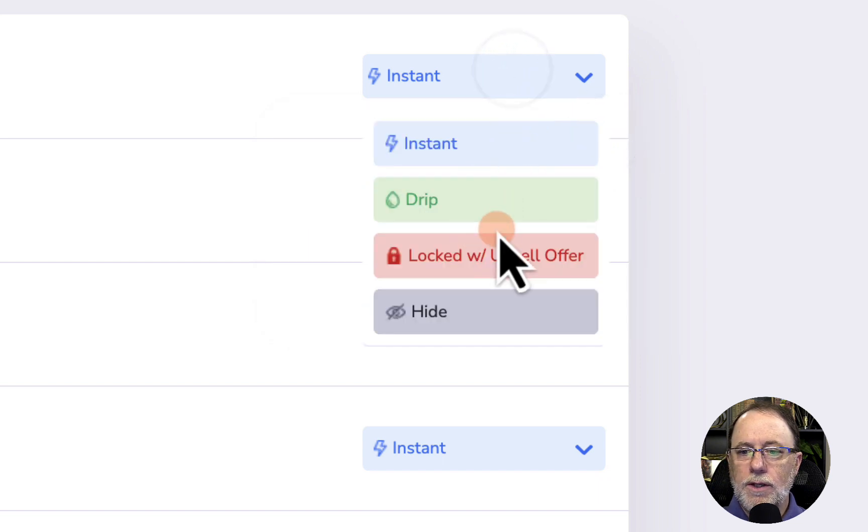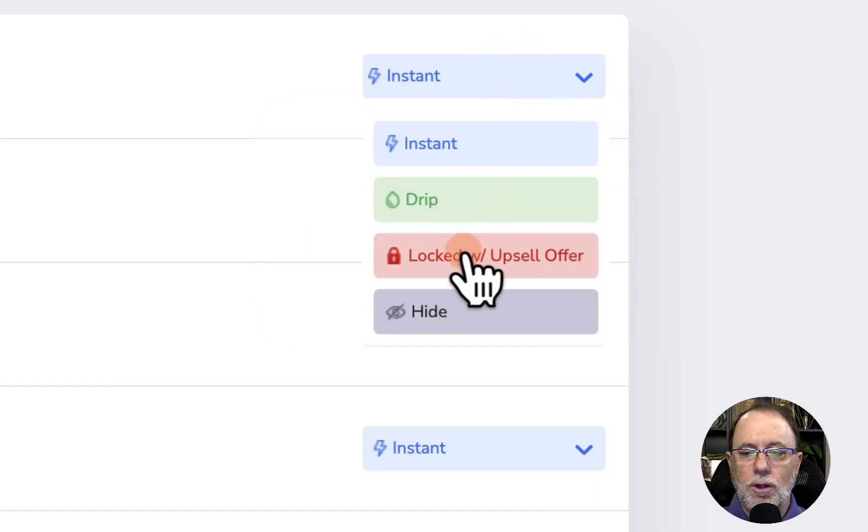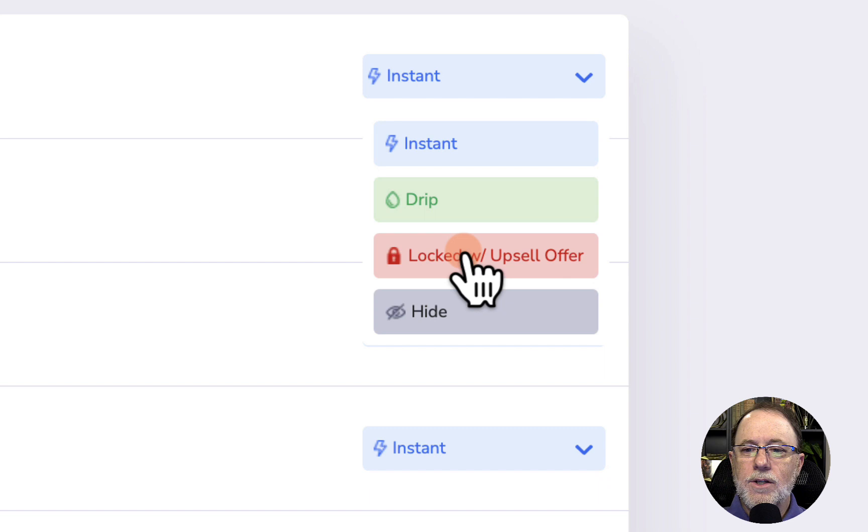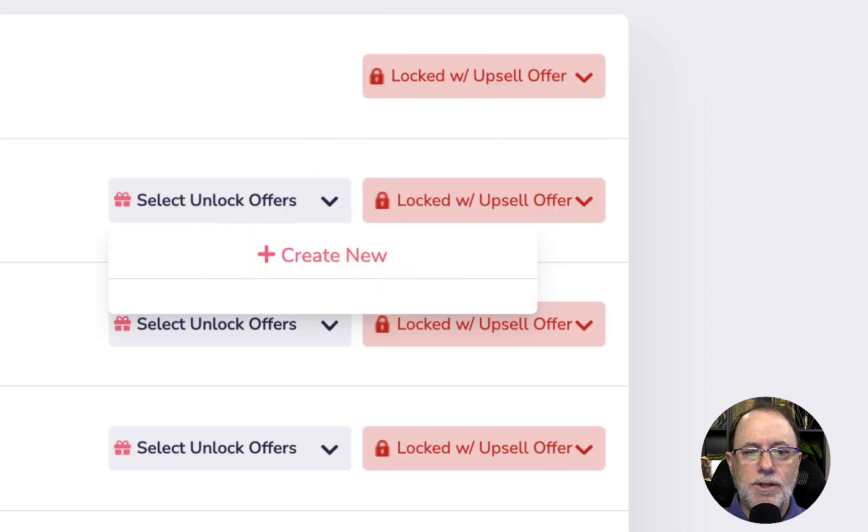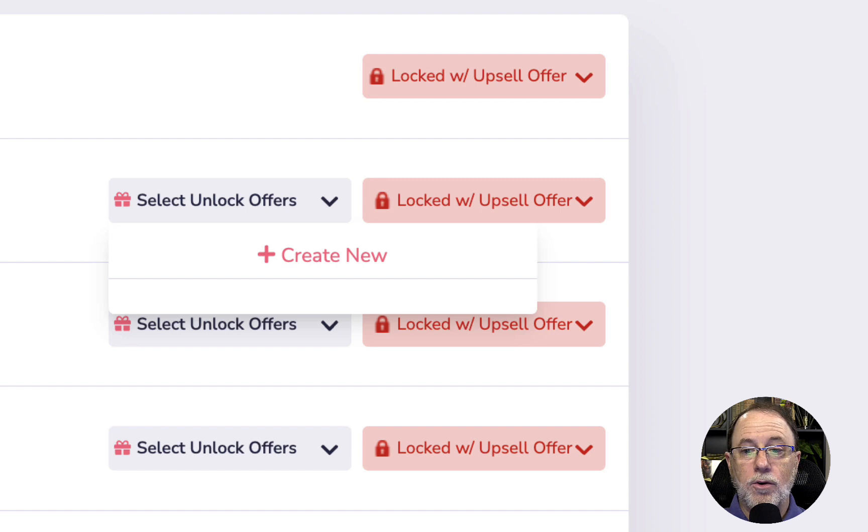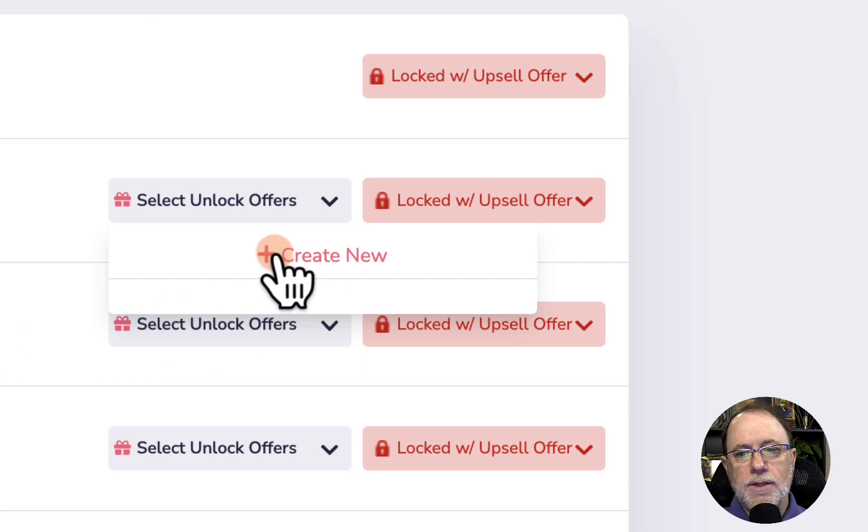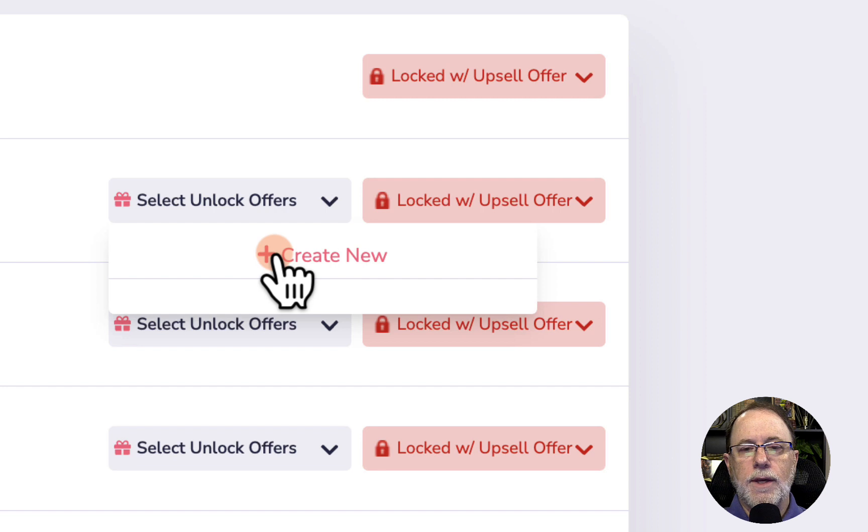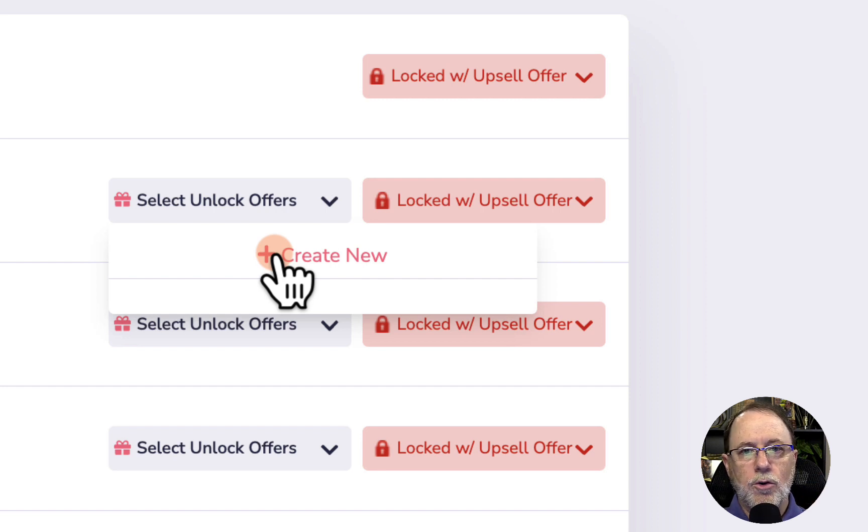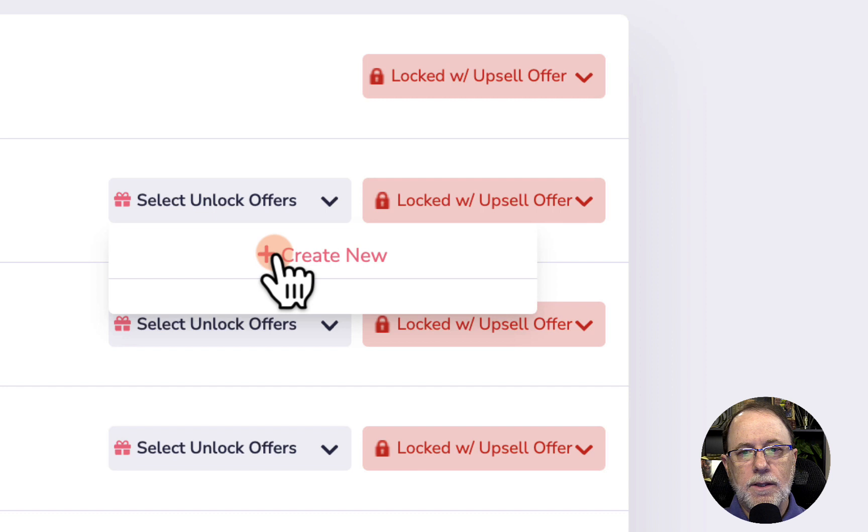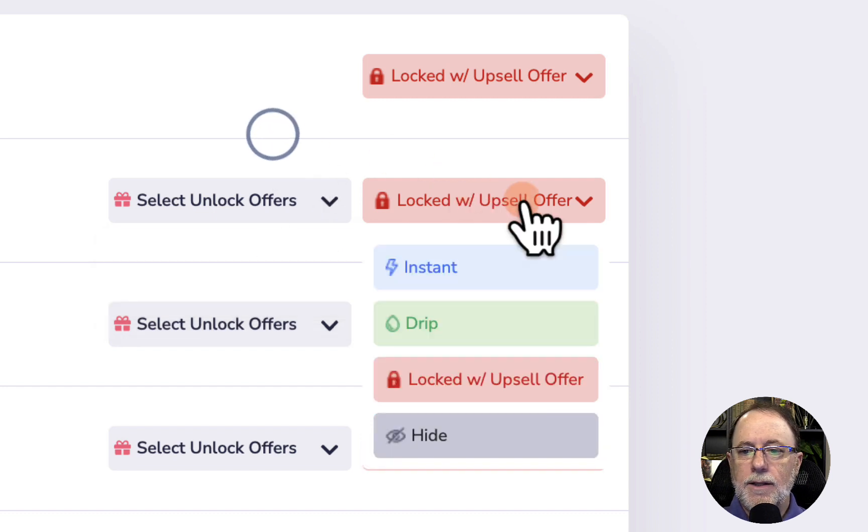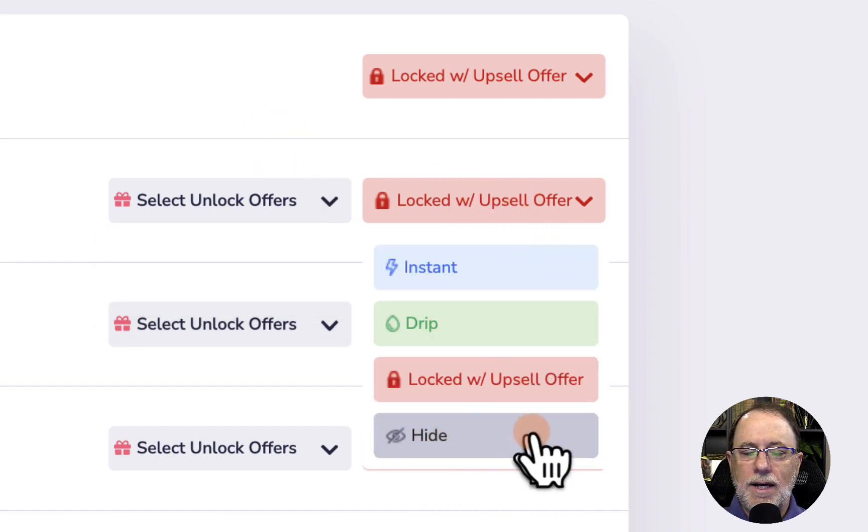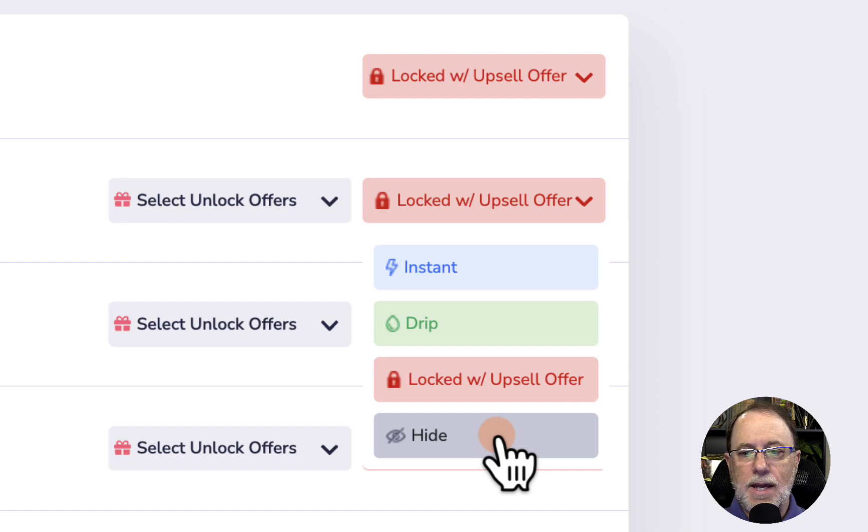Second one is to lock this with an upsell. So we could click this and we could say select unlock offers. Now, as you can see in this membership right now, there are no unlock offers. So you would go through the process of creating an unlock offer that when they see the module, they'll see a note where they can click on it to find out about the upsell, make the purchase and get the access.